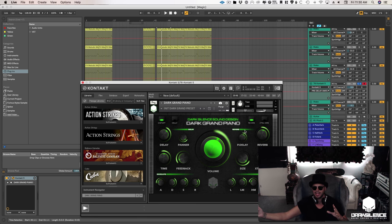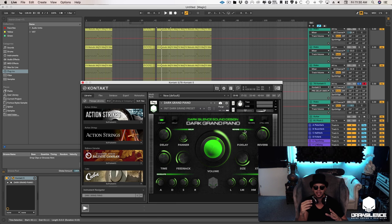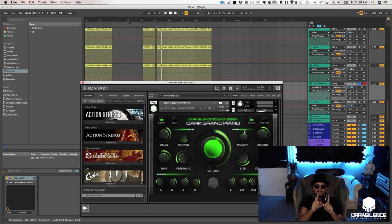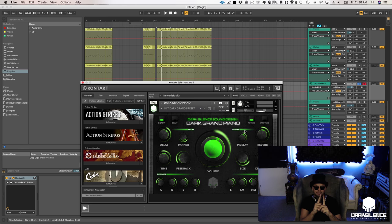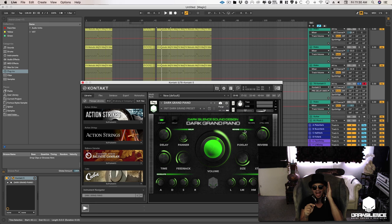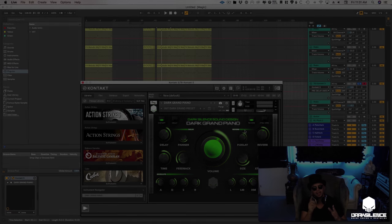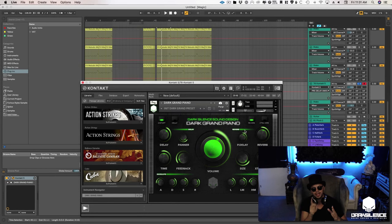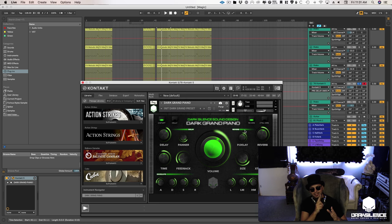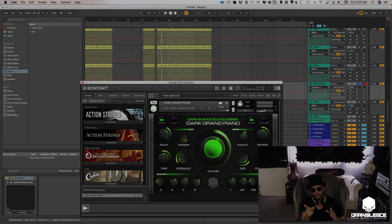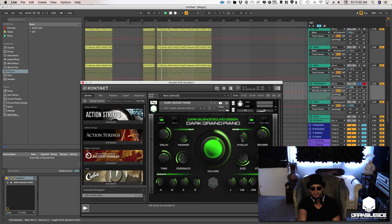Now what the pre-delay does is it adds a gap, okay, adds milliseconds of a gap between when the actual instrument hits to when the reverb actually turns on. Use your pre-delays mathematically, so time it to the exact tempo of your track. There's a huge tip for you. Let's go back to our sound here.